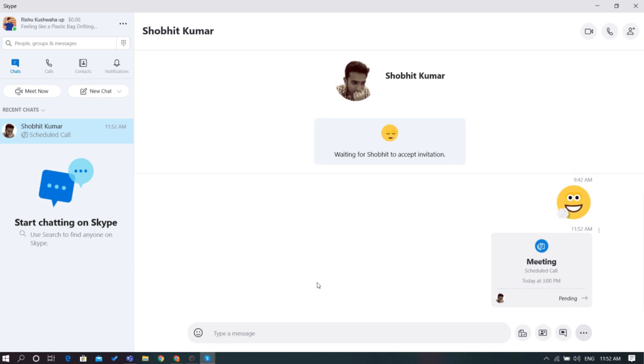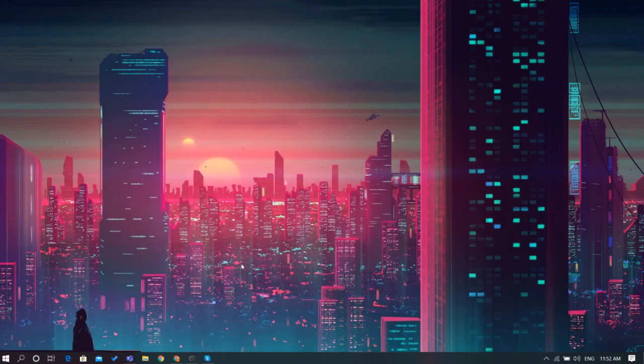If you're using Skype on your phone, the process is similar. It is that simple and easy. No more abrupt Skype calls and interruptions.